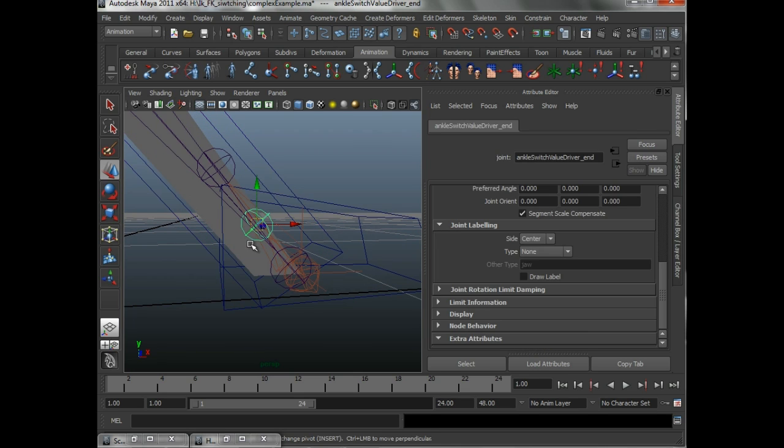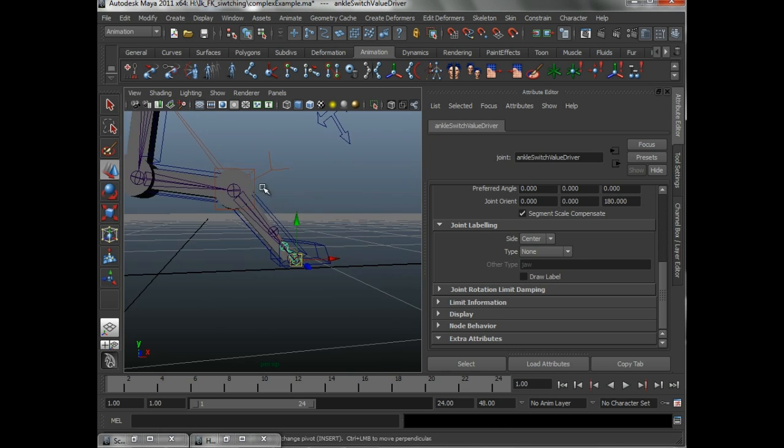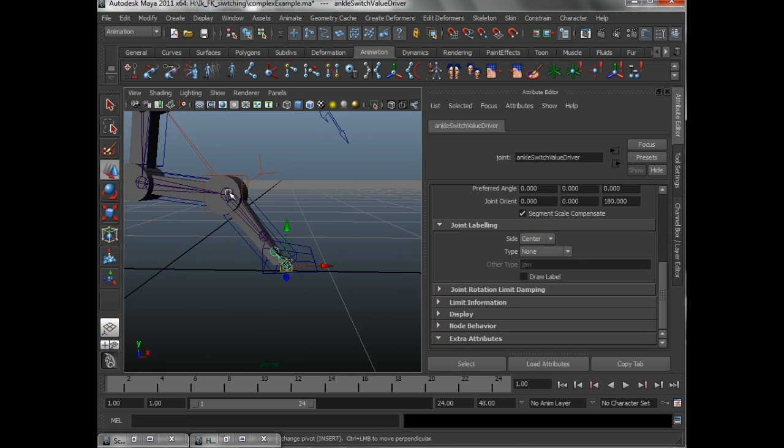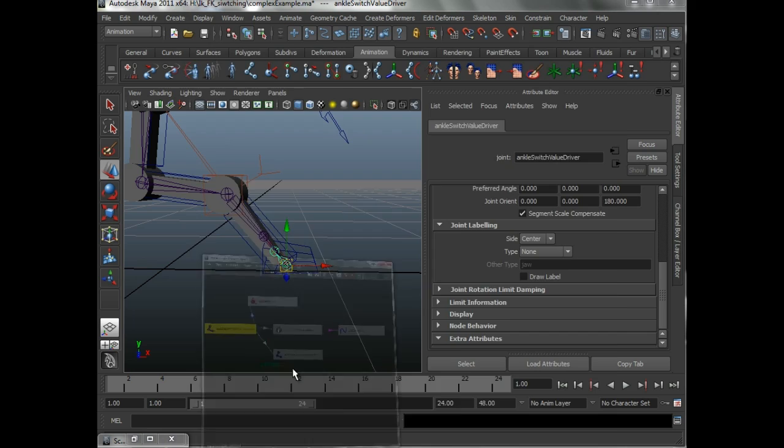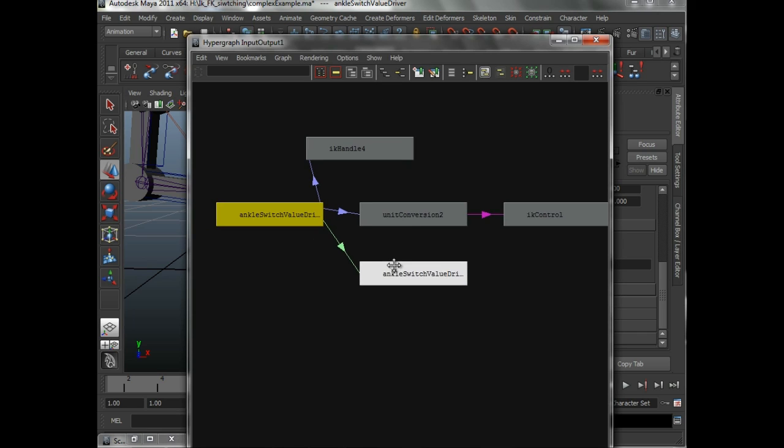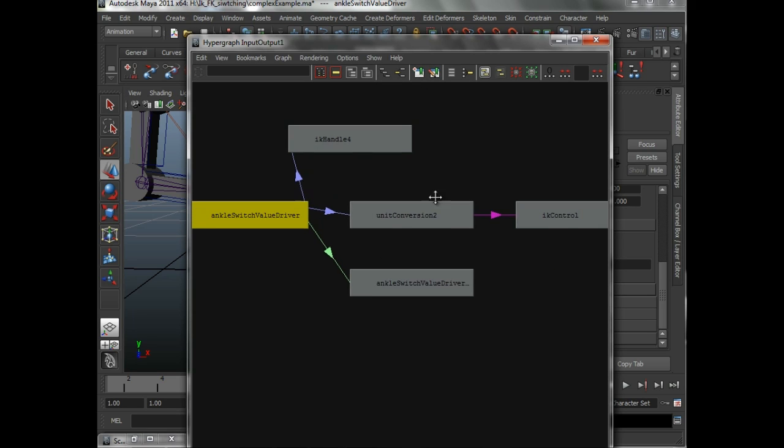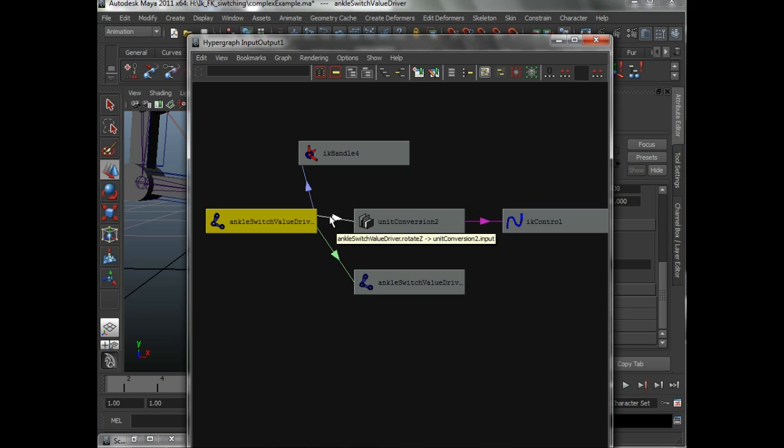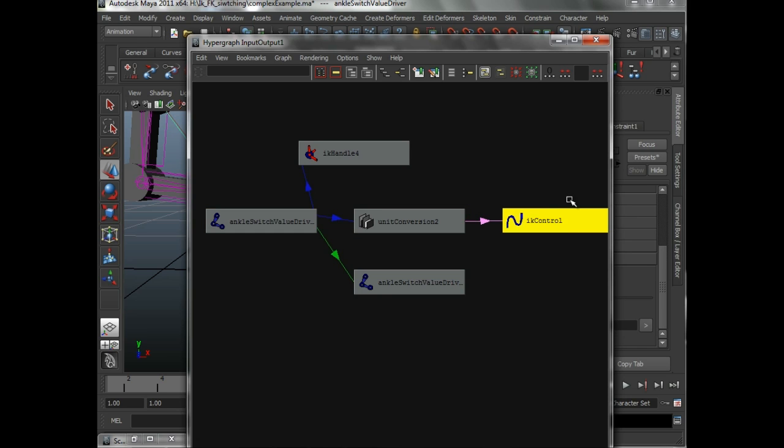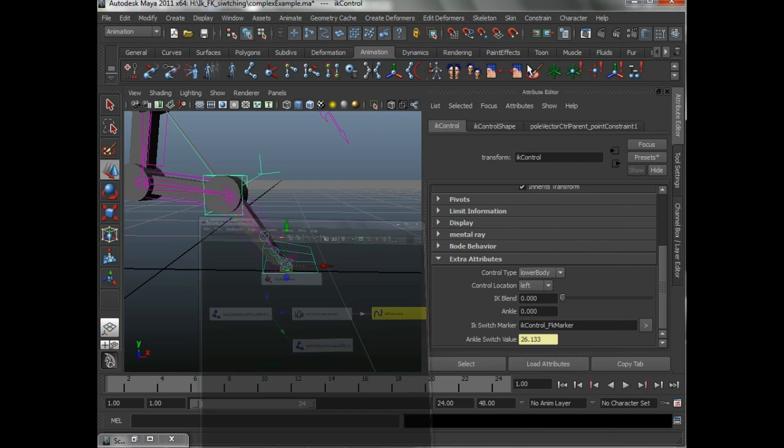Where is this number being generated? It's being generated by this joint that's set up to point to the top. And again, we can map that. As you can see here, that rotation, that rotate Z is coming straight into the IK control.